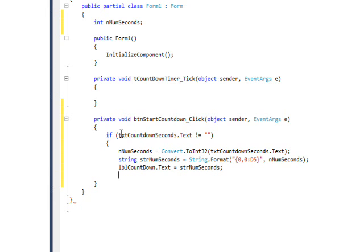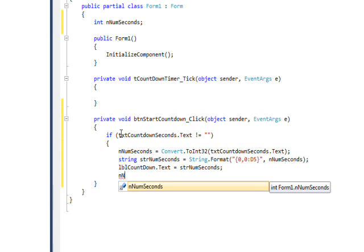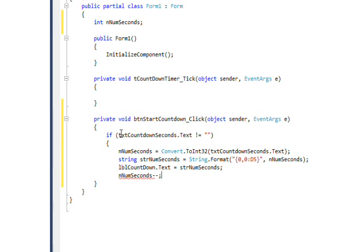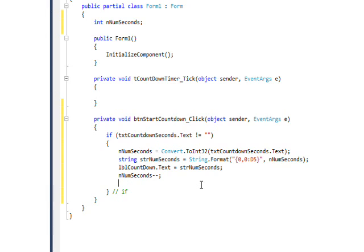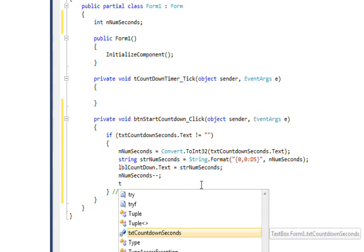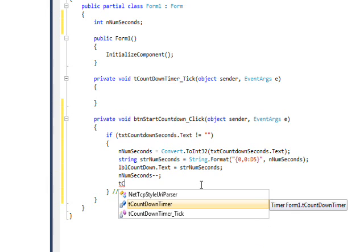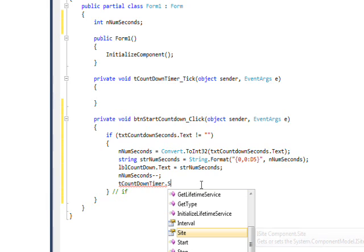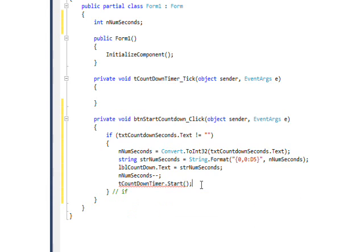Then we want to decrement the number of seconds, because one second will have gone by before our timer ticks. So we use auto-decrement to decrement the seconds by one, then close our if statement. The final thing within the if is to start the timer — t_countdown_timer.Start() — and this will begin calling our timer tick event every second.